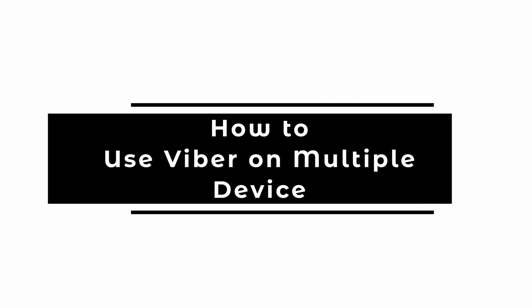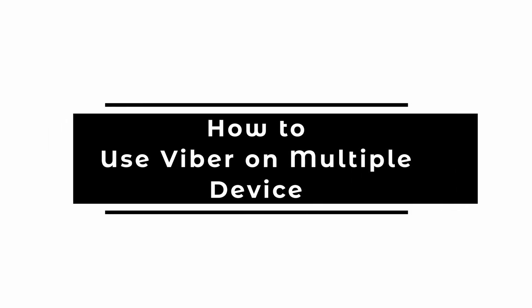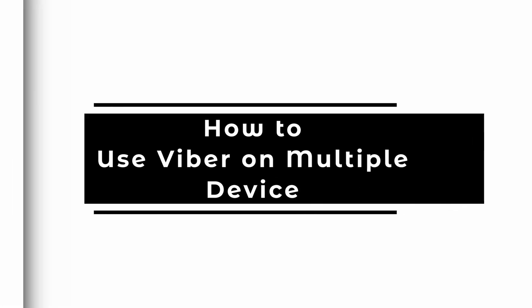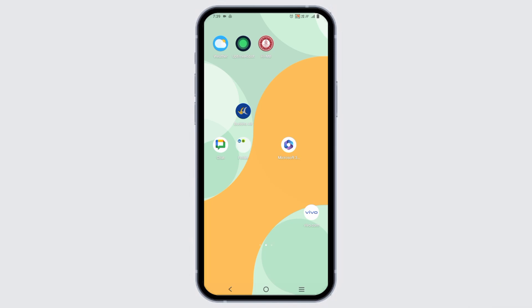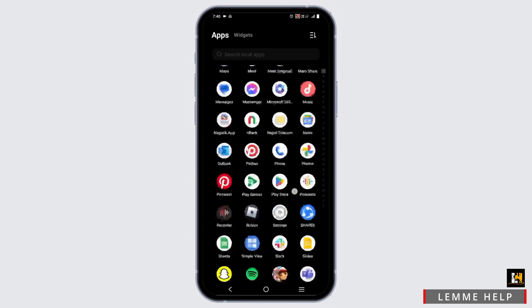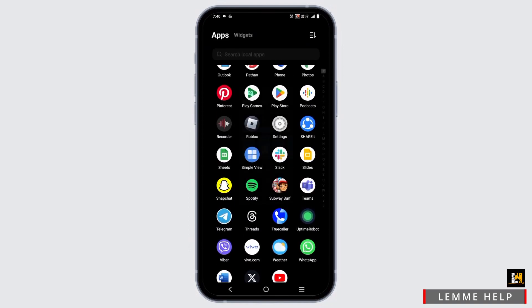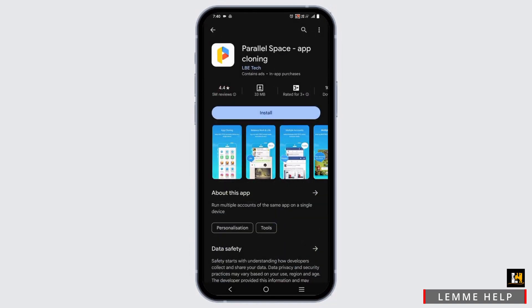How to login or use Viber on multiple accounts. Hello everyone, let's get started. If you want to use Viber with multiple accounts on the same device, here is a way by which you can do it.